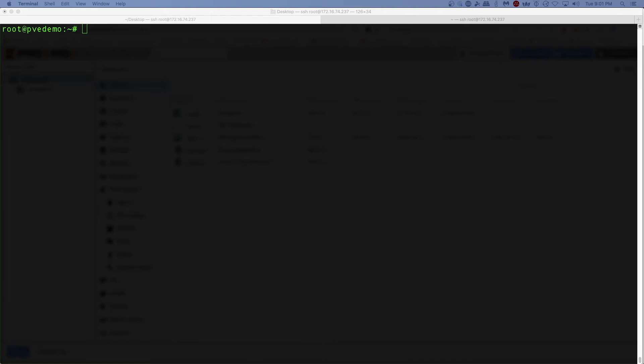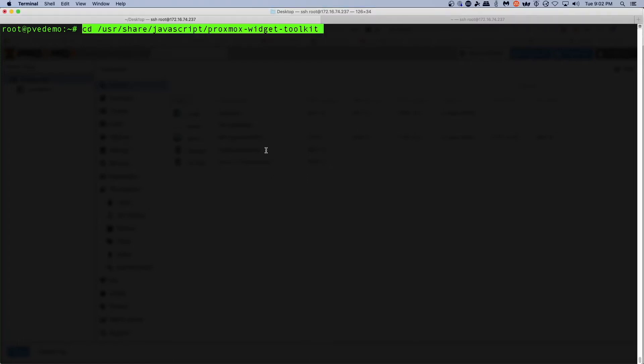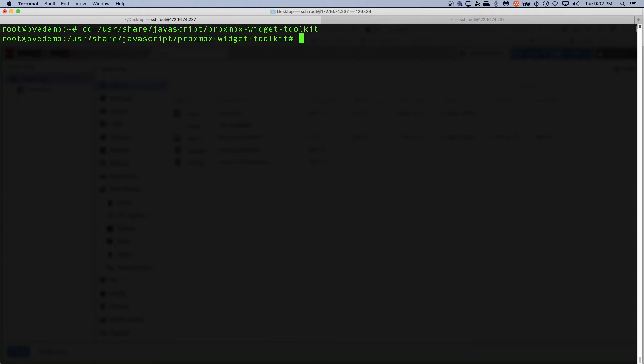So the first thing we need to do is go to the proper directory, and on the Proxmox server that's /usr/share/javascript/proxmox-widget-toolkit.